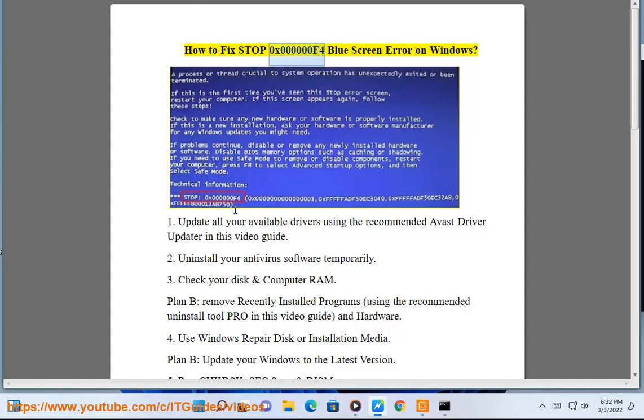How to fix Stop 0x000000F blue screen error on Windows.